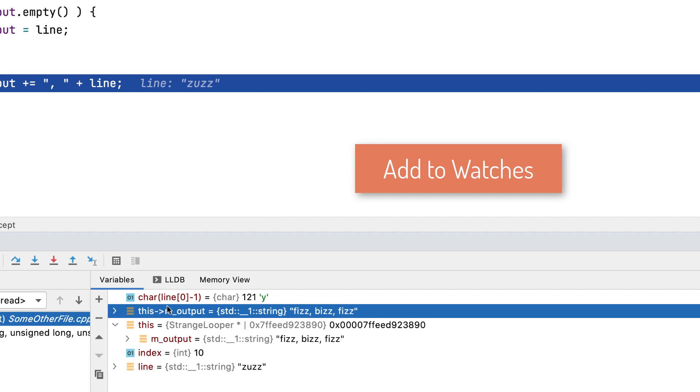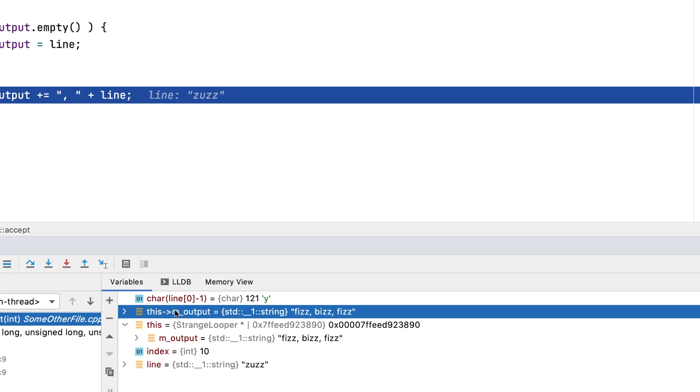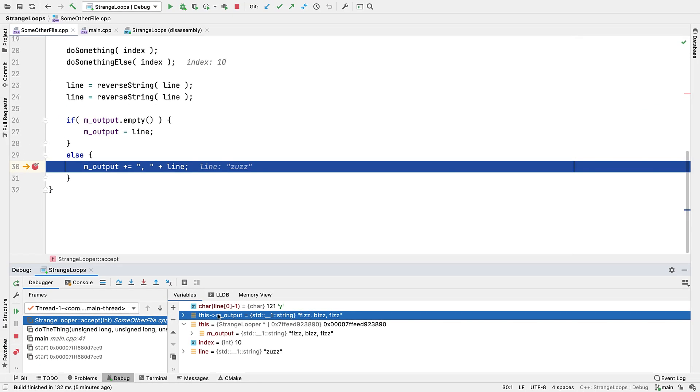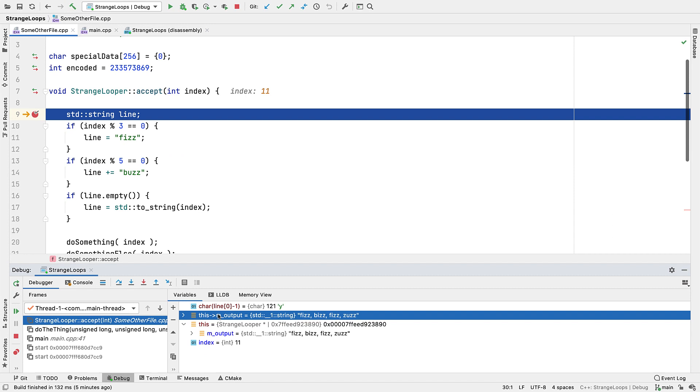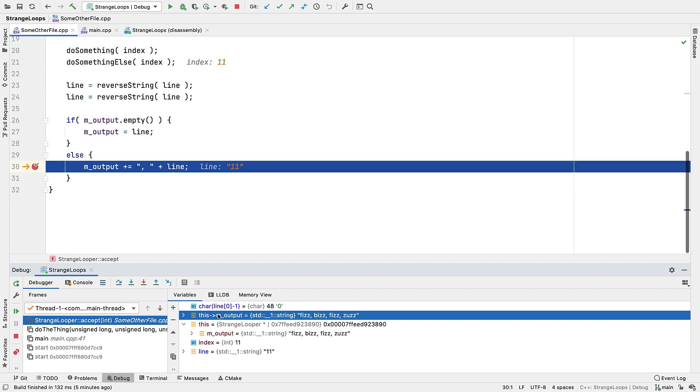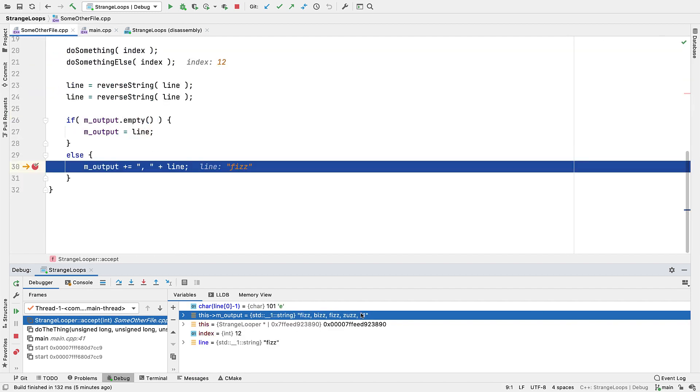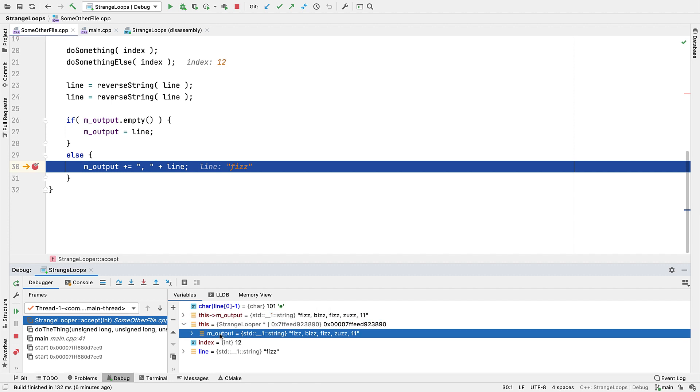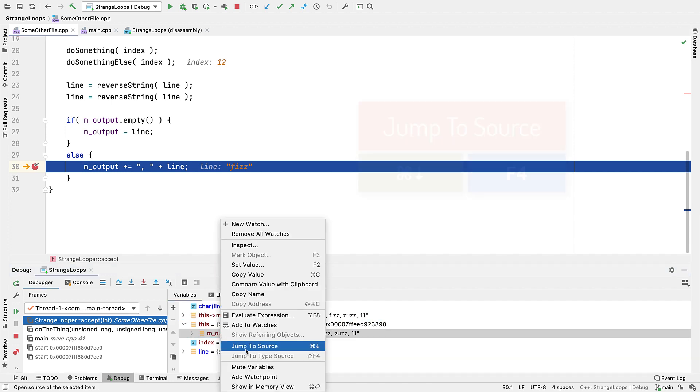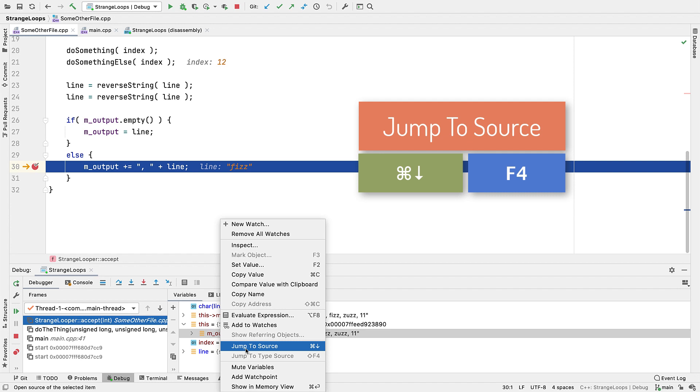Watches appear in the variables view, but are effectively pinned there. They'll be re-evaluated as you step around, or move up and down the stack, even if they're no longer in scope. So you'll sometimes see an error, and that's okay. One more thing you may want to do from the variables view is to find where a particular variable is declared. And you can do that with jump to source.